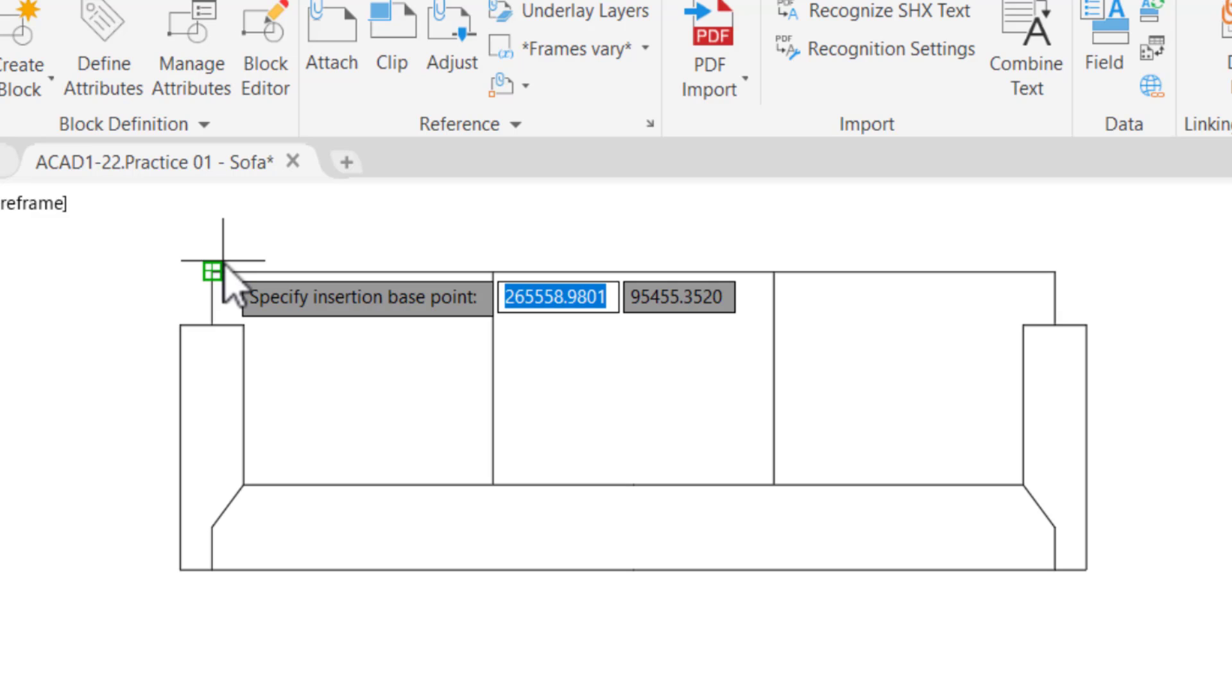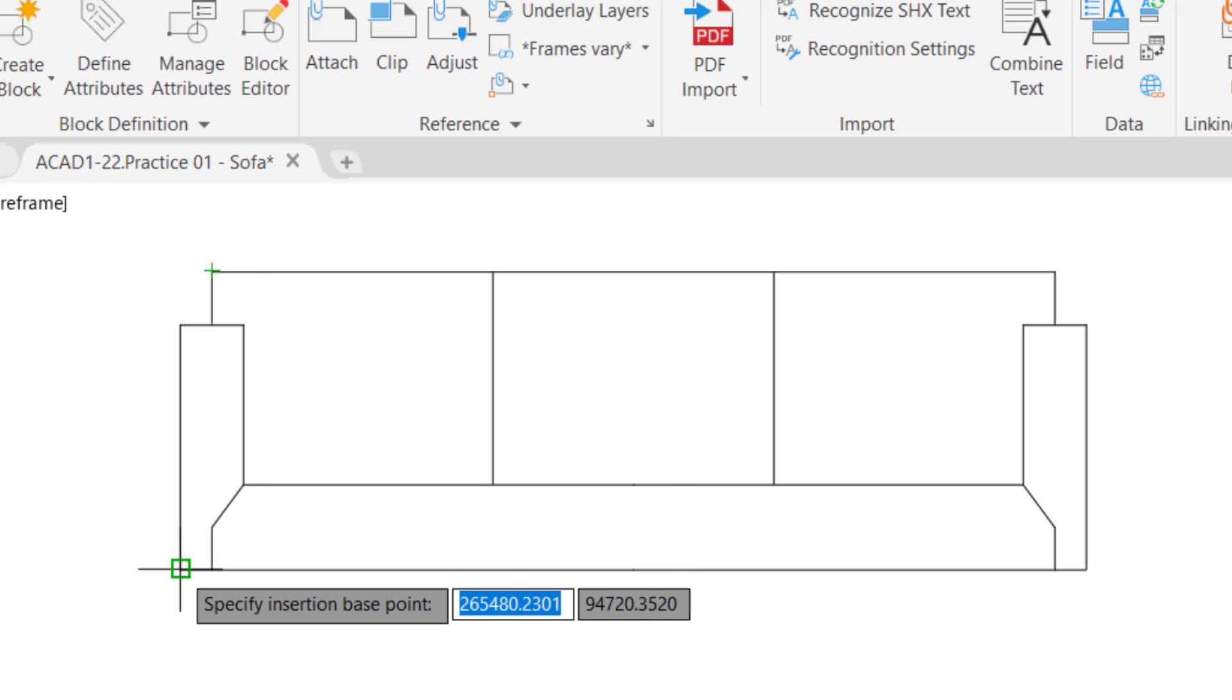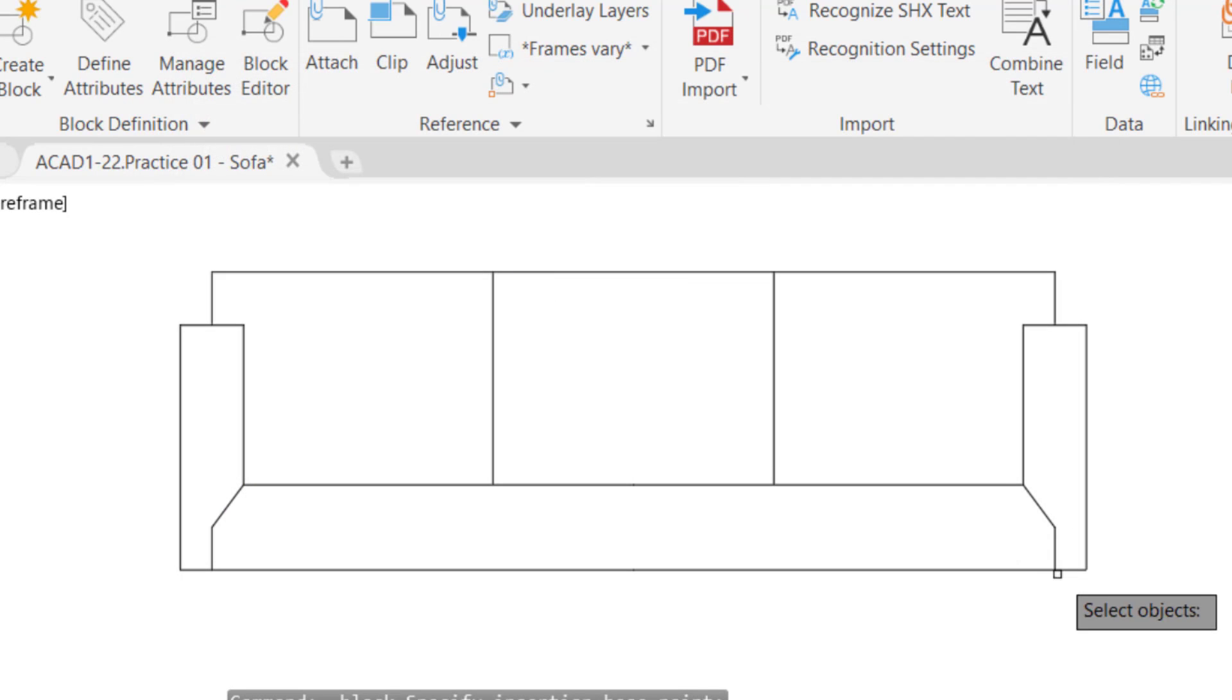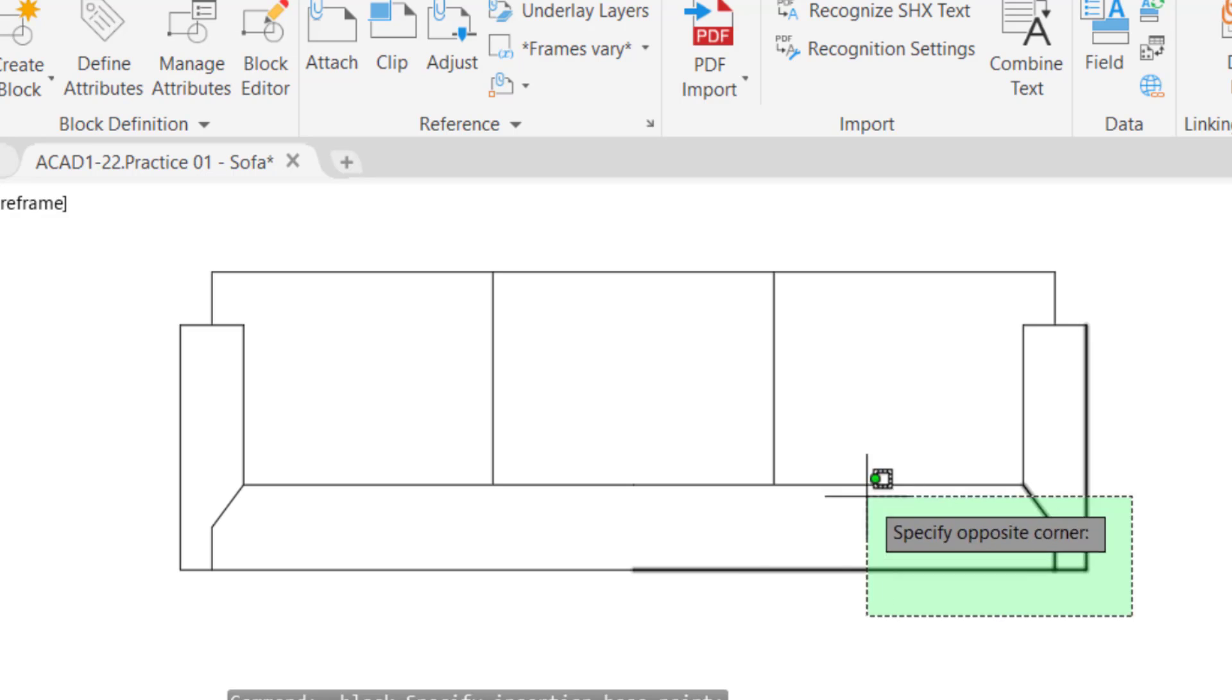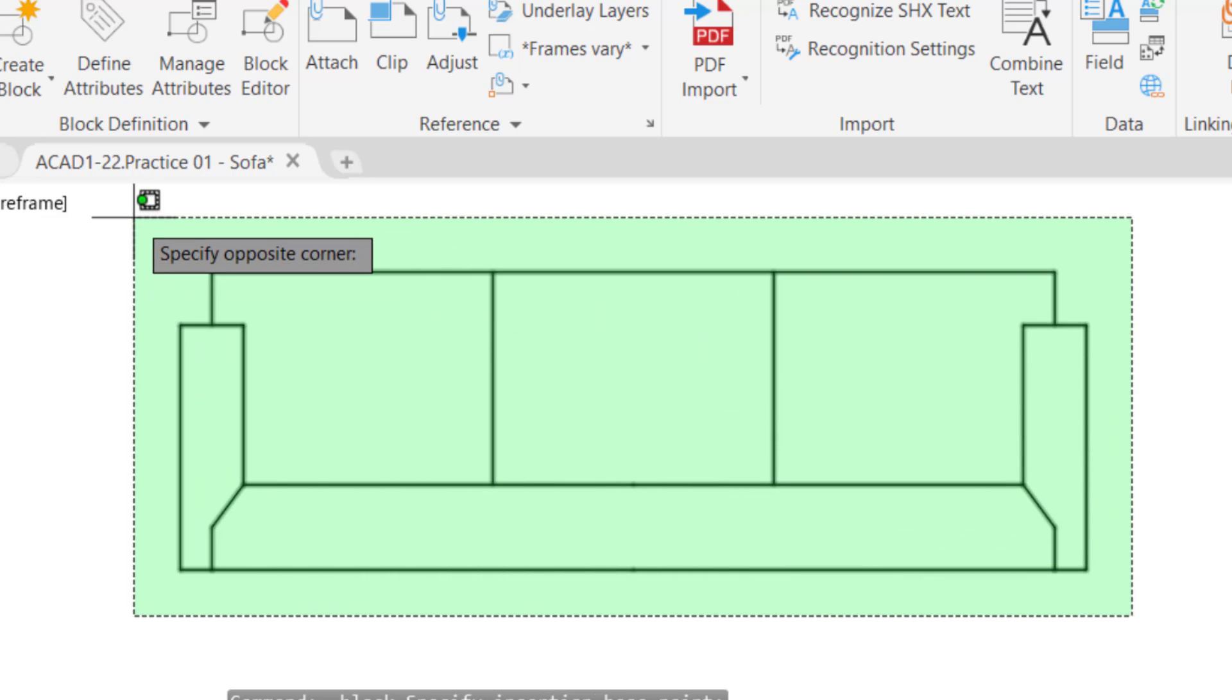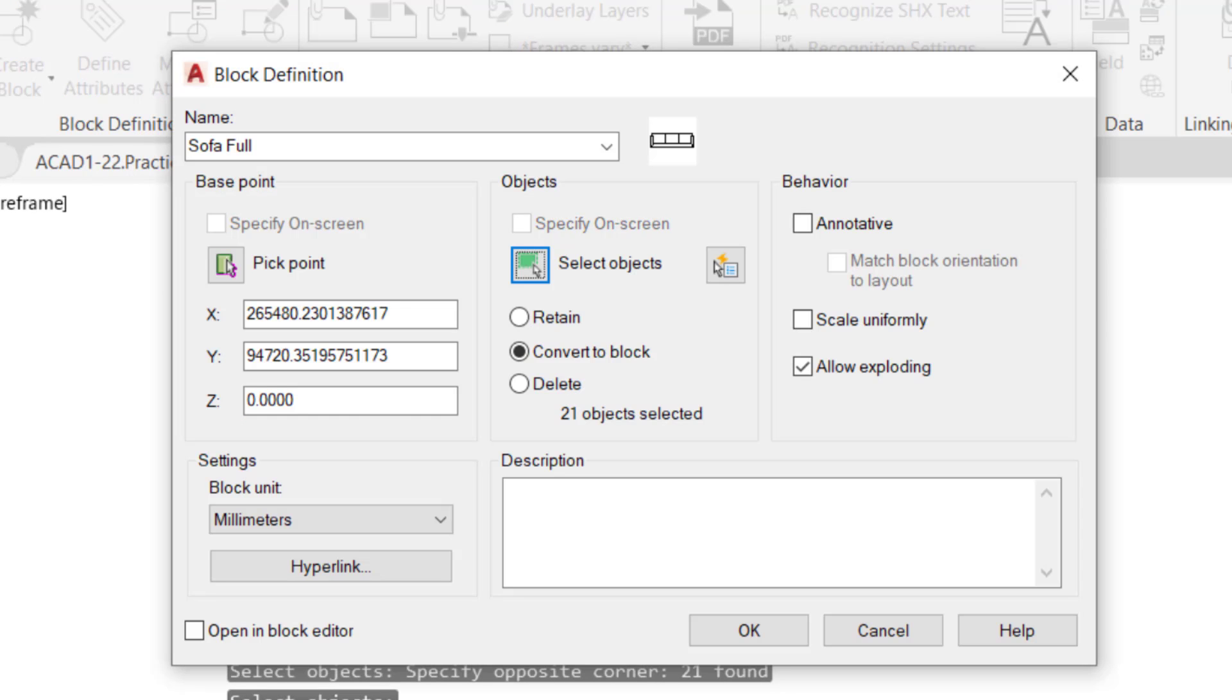Next, click on the lower left corner of the sofa. Then, for object, click Select Objects. Make a rectangular selection to select all objects. Press enter to return to the block definition dialog box. Then for the block conversion option, choose to convert to block.